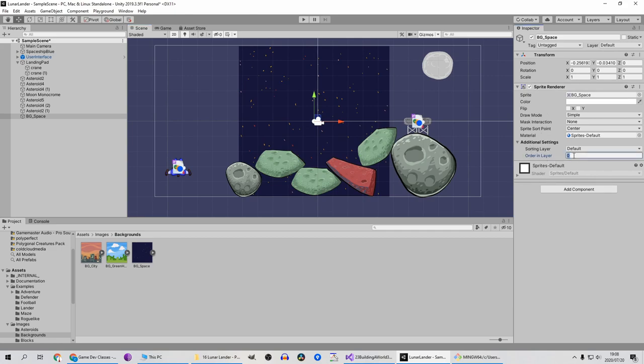In order layer we need to make sure that this background is drawn first, so we need to make that minus one. By default all these other images are going to be at zero, so the easiest thing is just to set the background to a negative number.